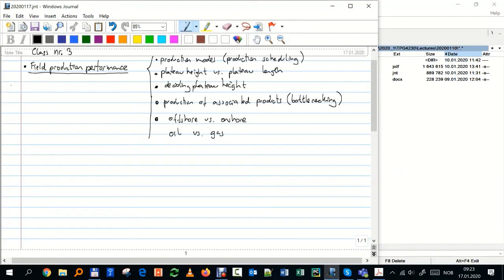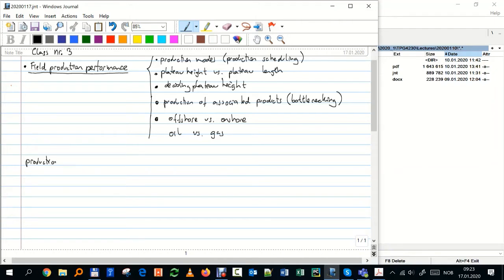What is production scheduling? Simply, it is either deciding how much the field will produce in time — how the rates of oil or gas will be — but also not only deciding, because you can decide up to a certain point. It also involves predicting and forecasting. So you have two components: production scheduling is deciding or forecasting.